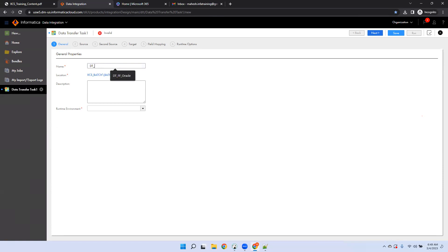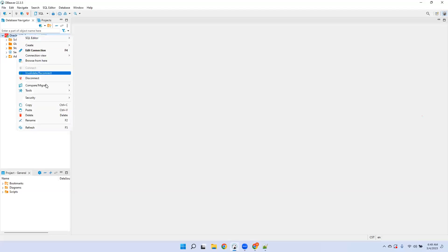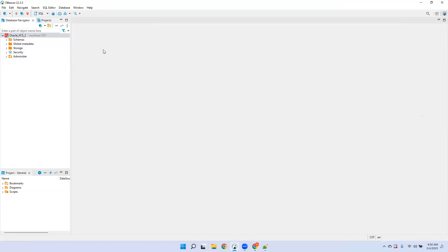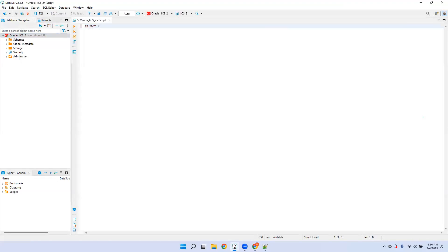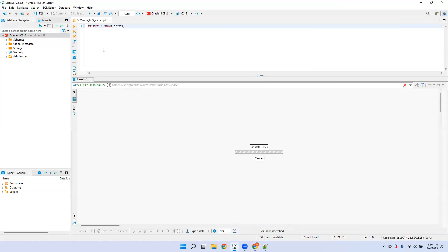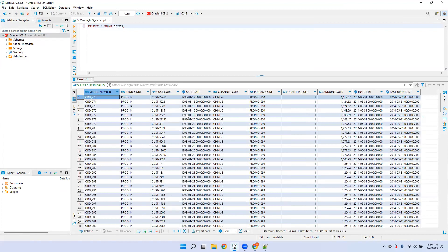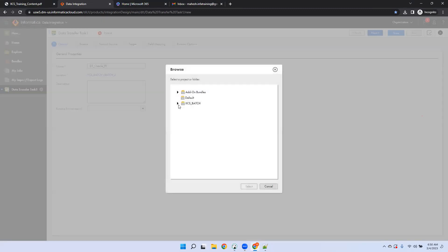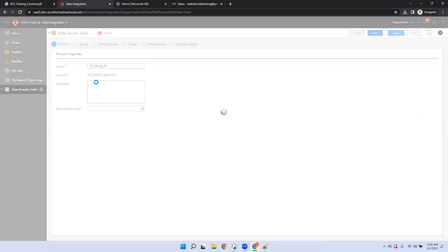Let me show my Oracle database and the table I'll use for this example. I have a Sales table on my Oracle on-premises database. This data is good enough to use for the data transfer task. I'm going to read the data from Oracle and load it into a flat file — a text file — to the location where I want to save it. I created a folder for this batch, and the runtime environment requires the Secure Agent.